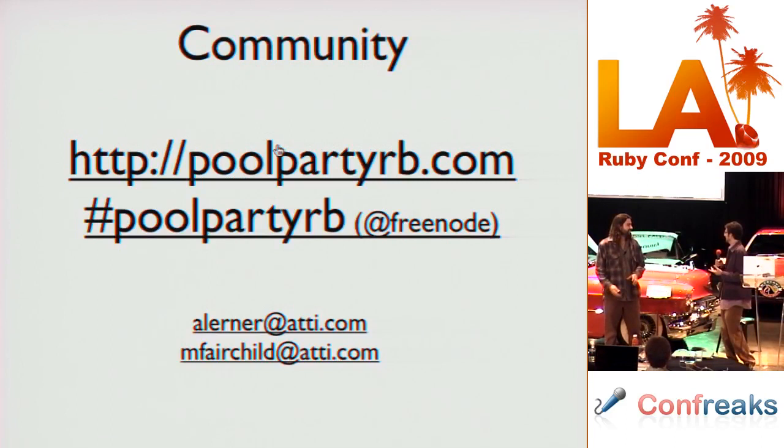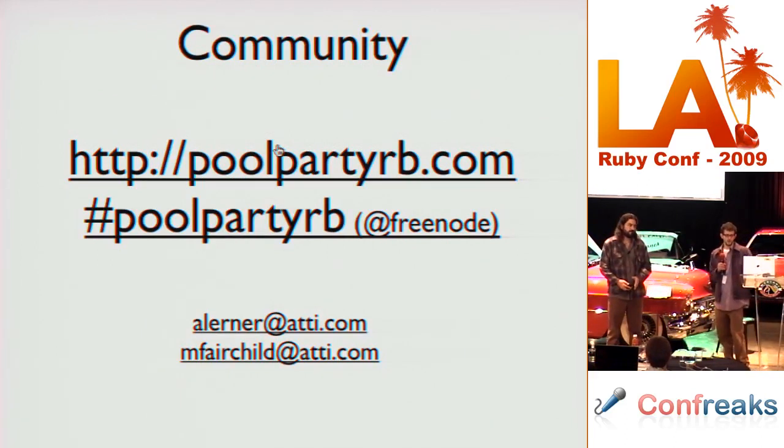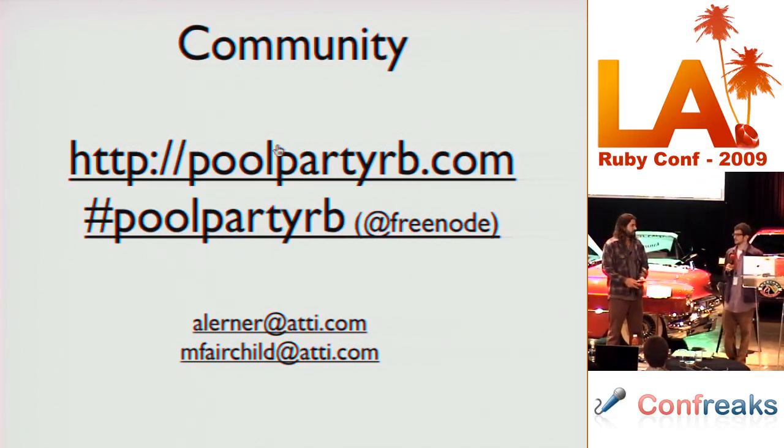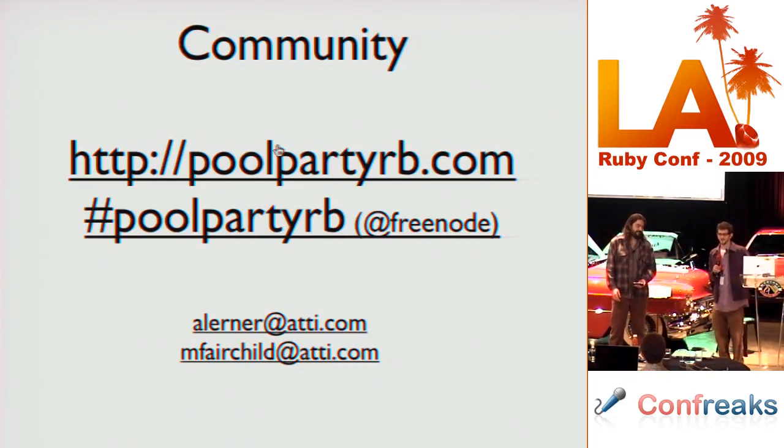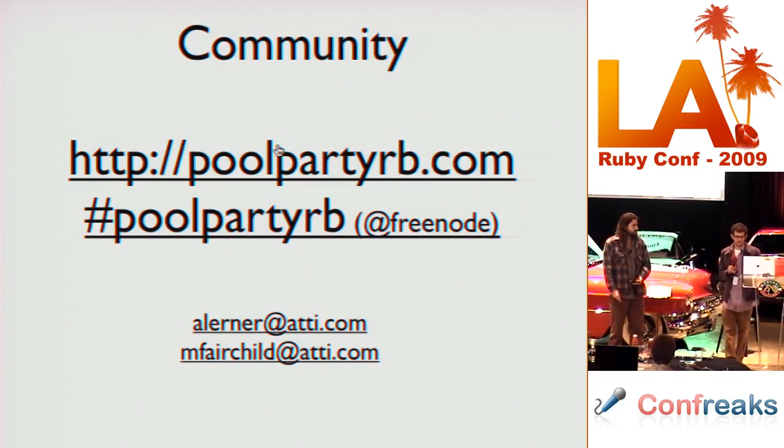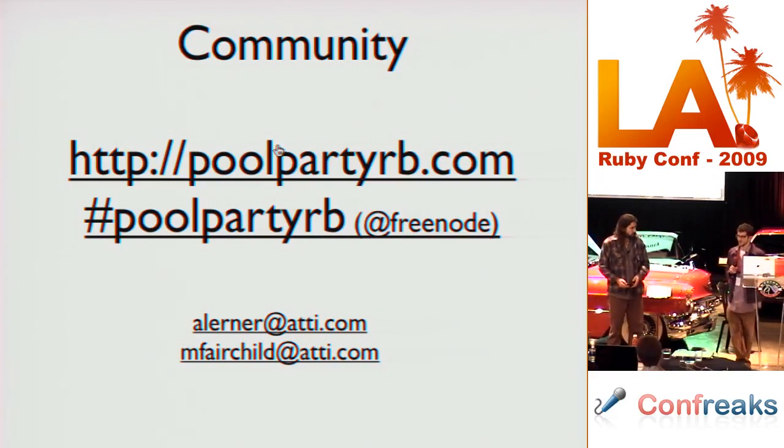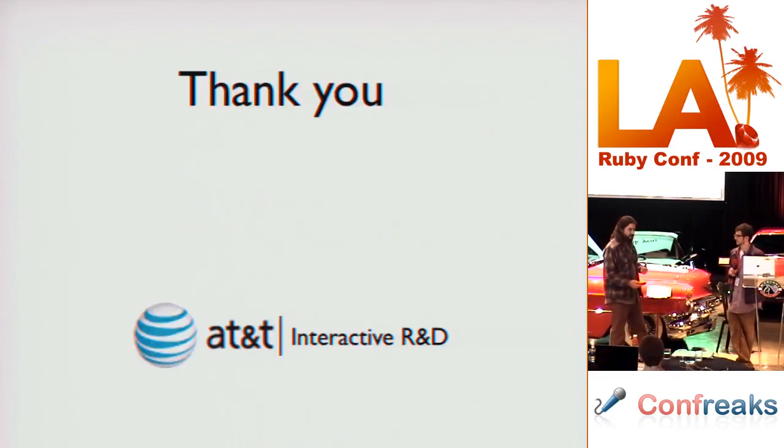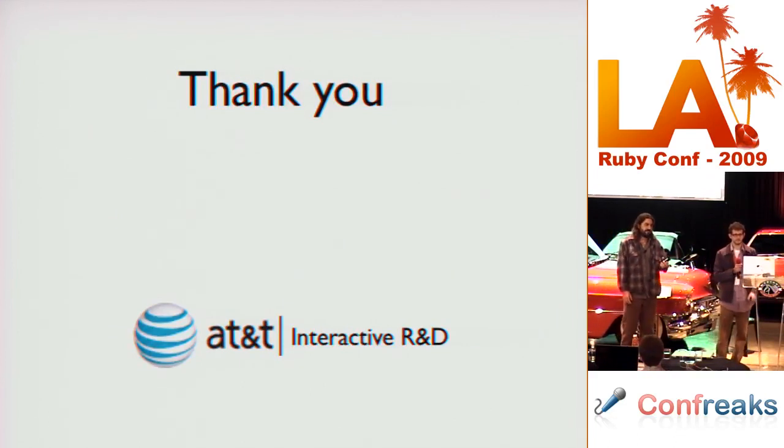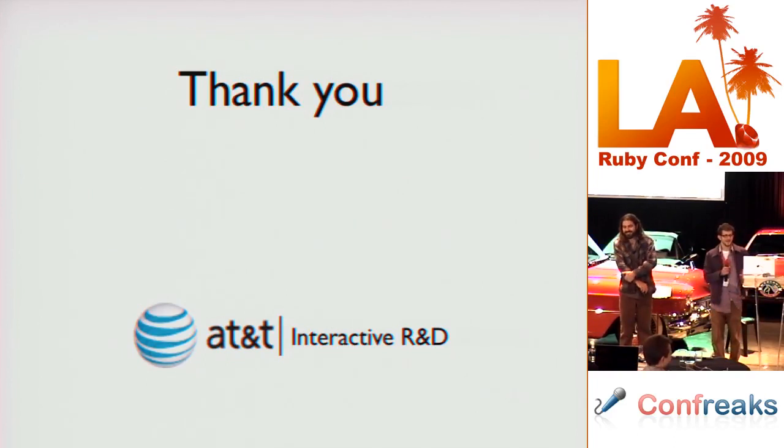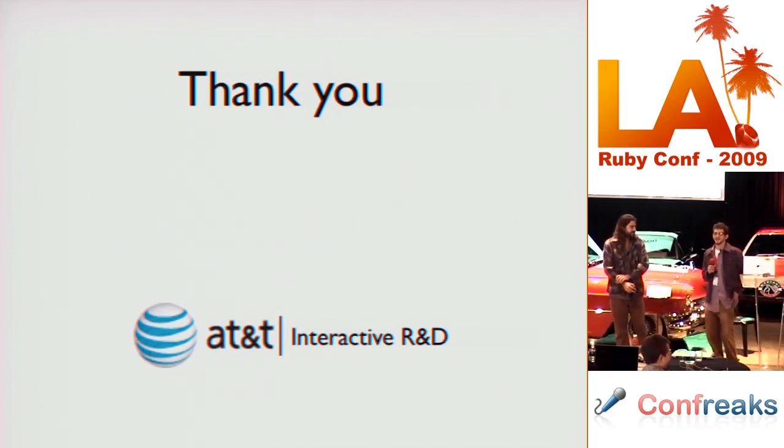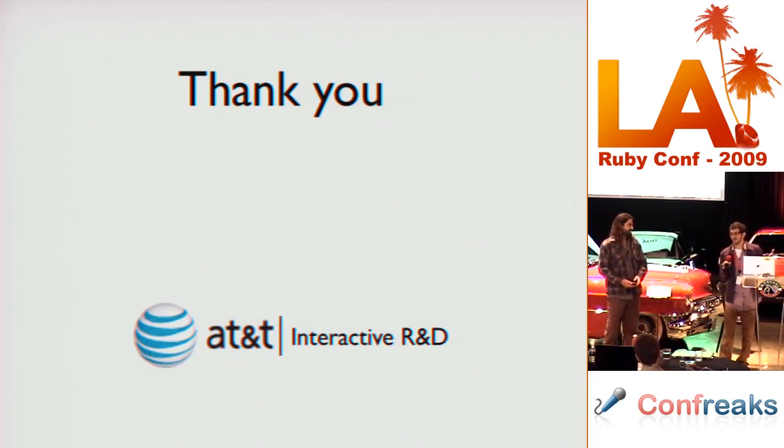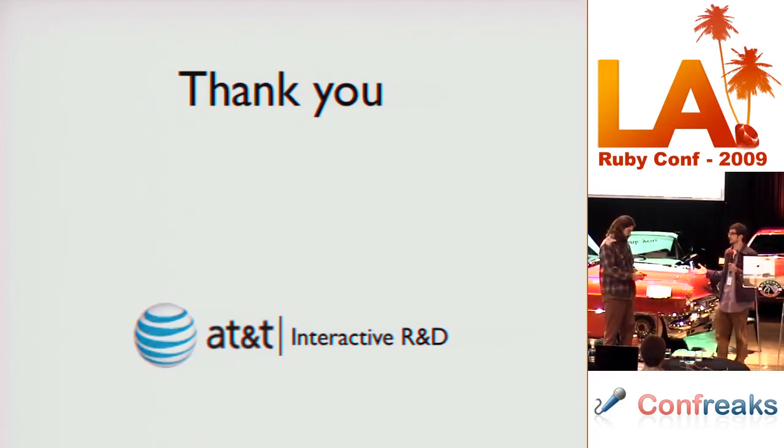So more resources, we are both generally in the IRC channel on Freenode, it's called PoolPartyRB, because PoolParty.com is taken, so PoolPartyRB.com also, if you want some more resources. The PoolPartyRB has been relaunched with a nice new site. And those are our emails, these slides we've posted. And we also wanted to give a thanks to everybody here, and also thanks to AT&T and AT&T Interactive for supporting us and letting us work on this. And the cool car sitting right behind us. It's so cool, anyway, I'm sorry, I'm distracted. Any questions?